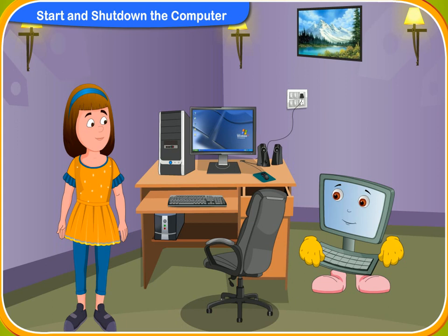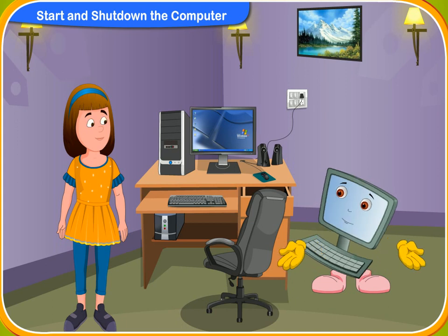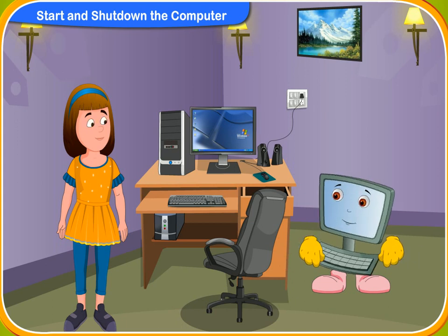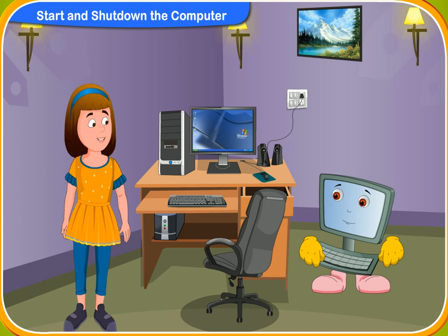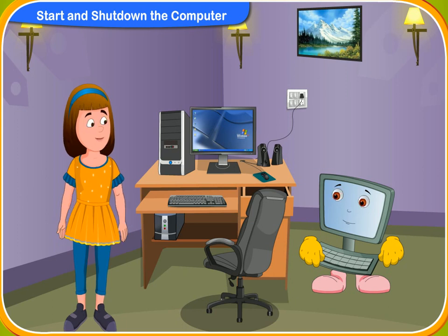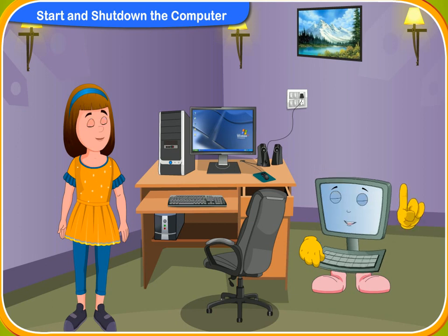Now, do you know how to start the computer? Well, I forgot it. Don't worry, I'll teach you.